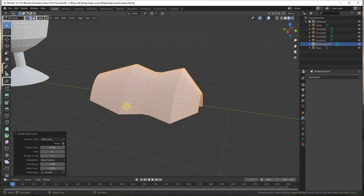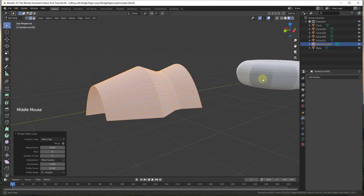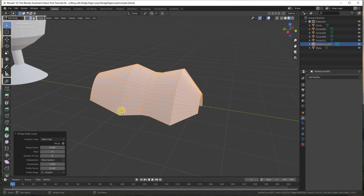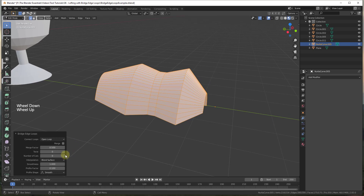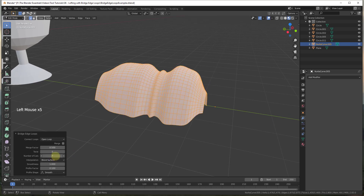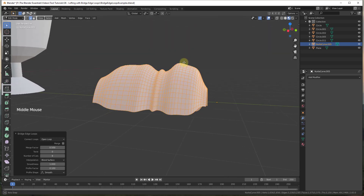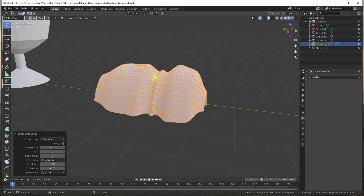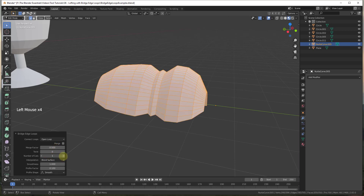Number of cuts sets the number of intermediate edges placed between your loops. Right now the tool is drawing an edge between every vertex but just a straight line, meaning it's not a very detailed or smooth shape. If you turn number of cuts up, it starts adding intermediate cuts between your edges. With more cuts you get more detail — more topology you can edit and adjust — and it also gives the algorithm more geometry to work with when interpolating shapes and calculating smoothness. So if you want more detail, turn your number of cuts up.